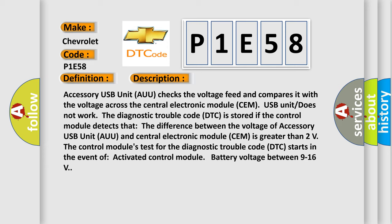The diagnostic trouble code (DTC) is stored if the control module detects that the difference between the voltage of accessory USB unit (AUU) and central electronic module (SEM) is greater than 2V.